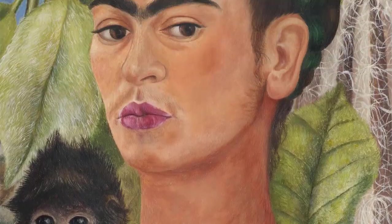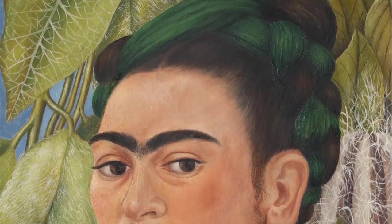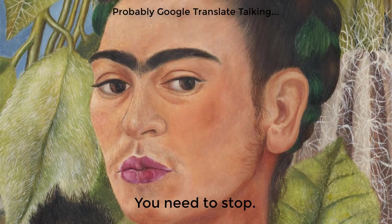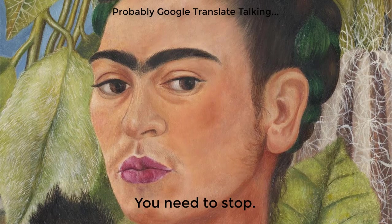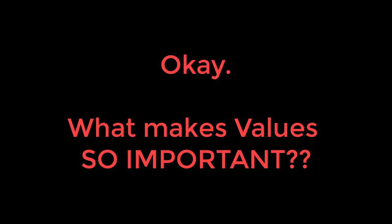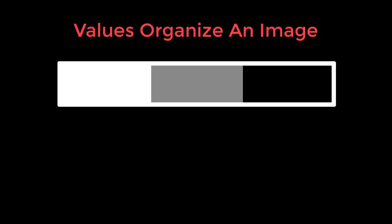See? Value is important. Just ask my buddy, Frida Kahlo. Necesitas parar. I will remember you. Okay, what makes values so important?